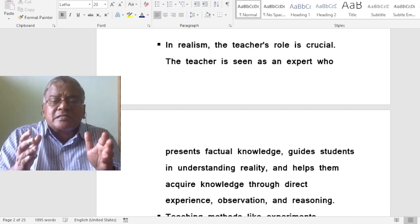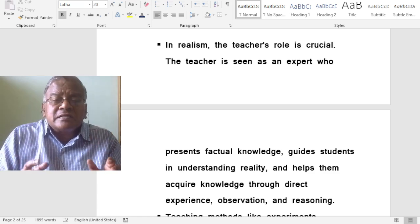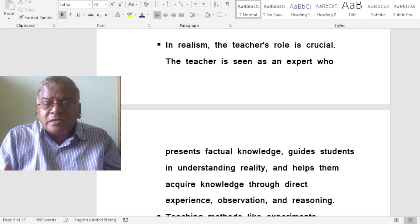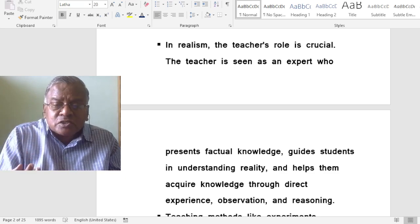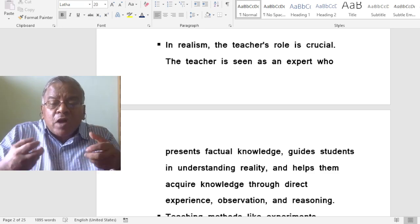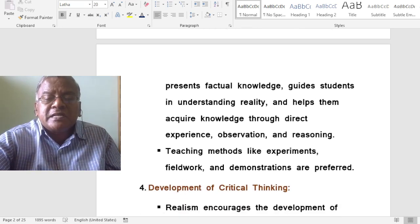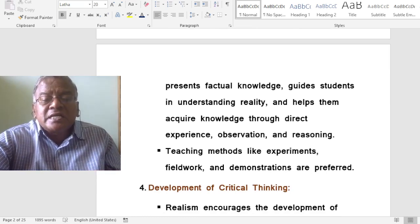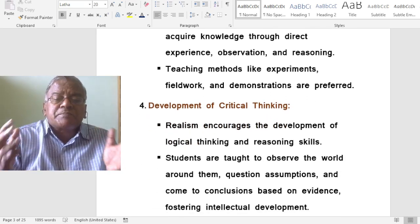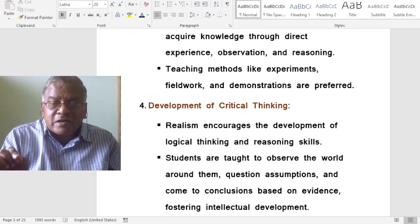In realism, the teacher's role is very crucial. The teacher is seen as an expert who presents factual knowledge, guides students in understanding reality and helps them acquire knowledge through direct experience, observation and reasoning. Teaching methods like experiments, field work and demonstrations are preferred.